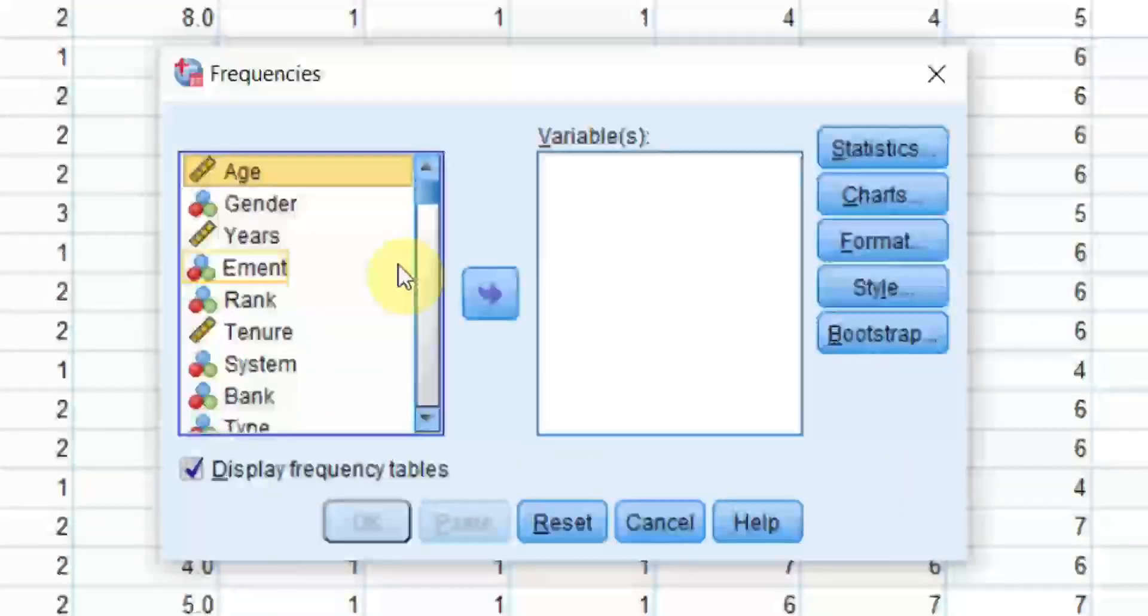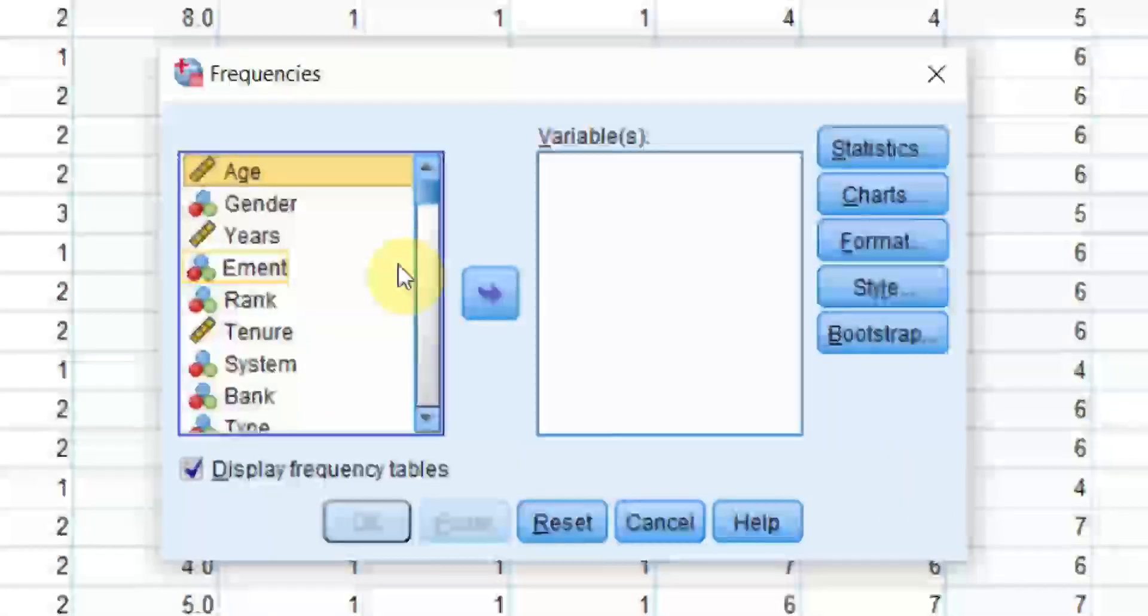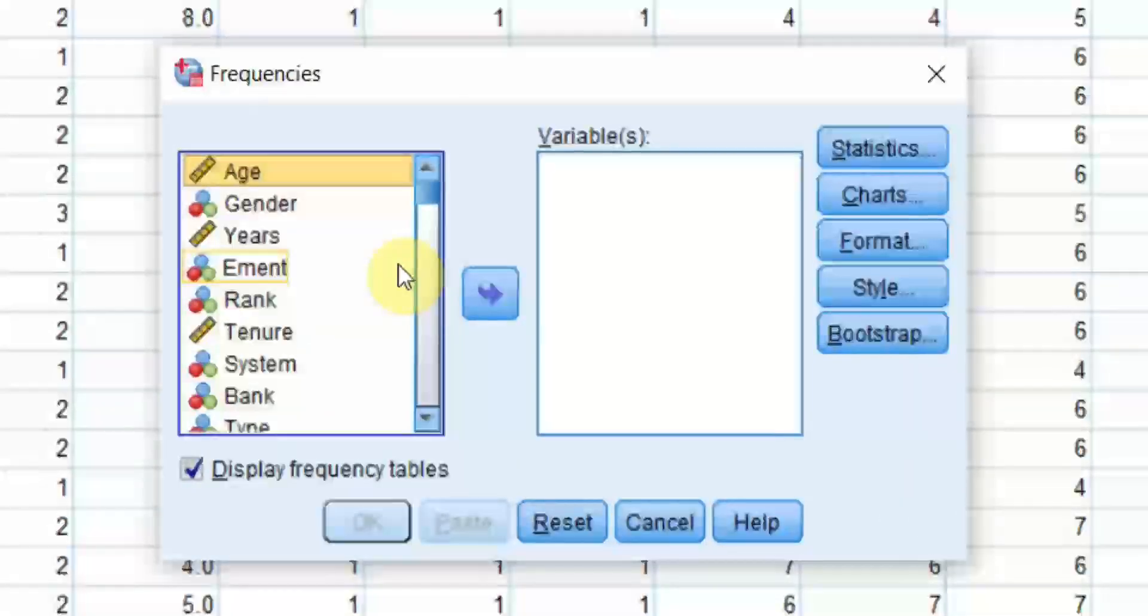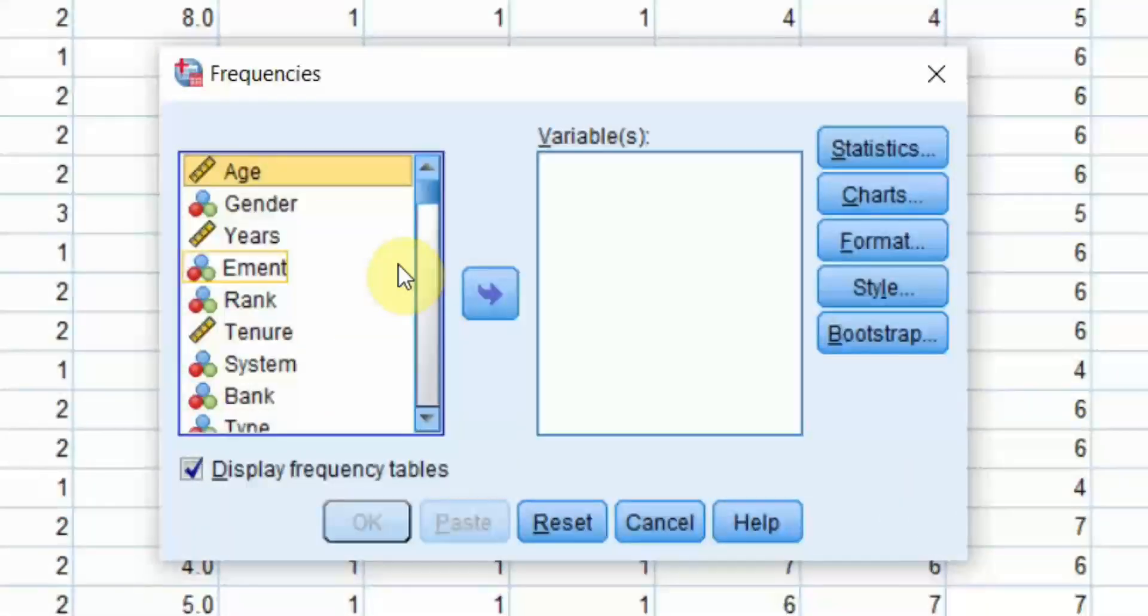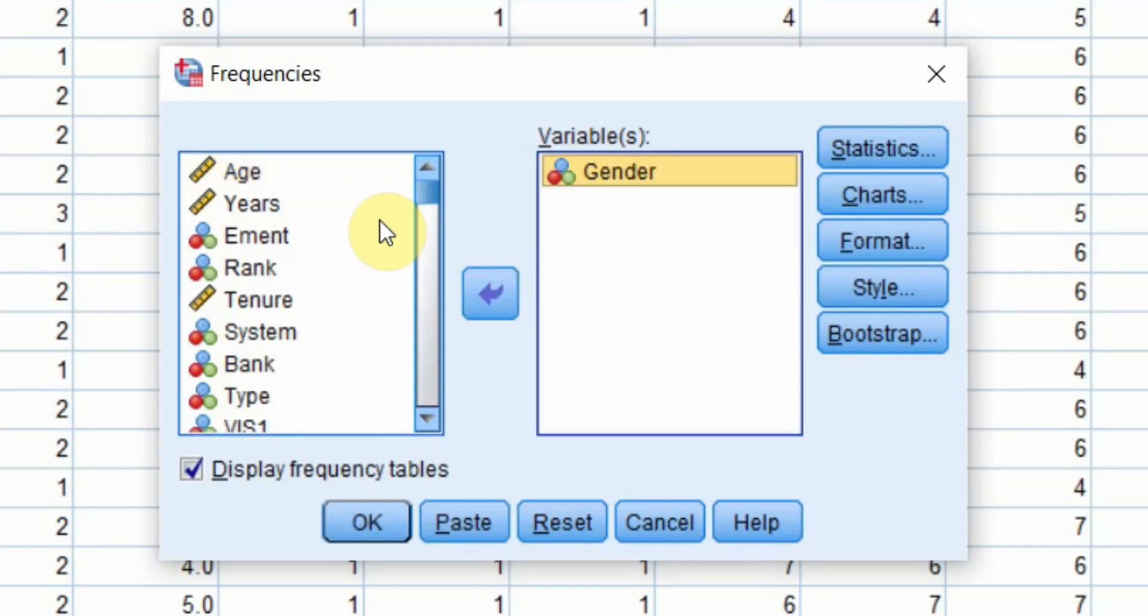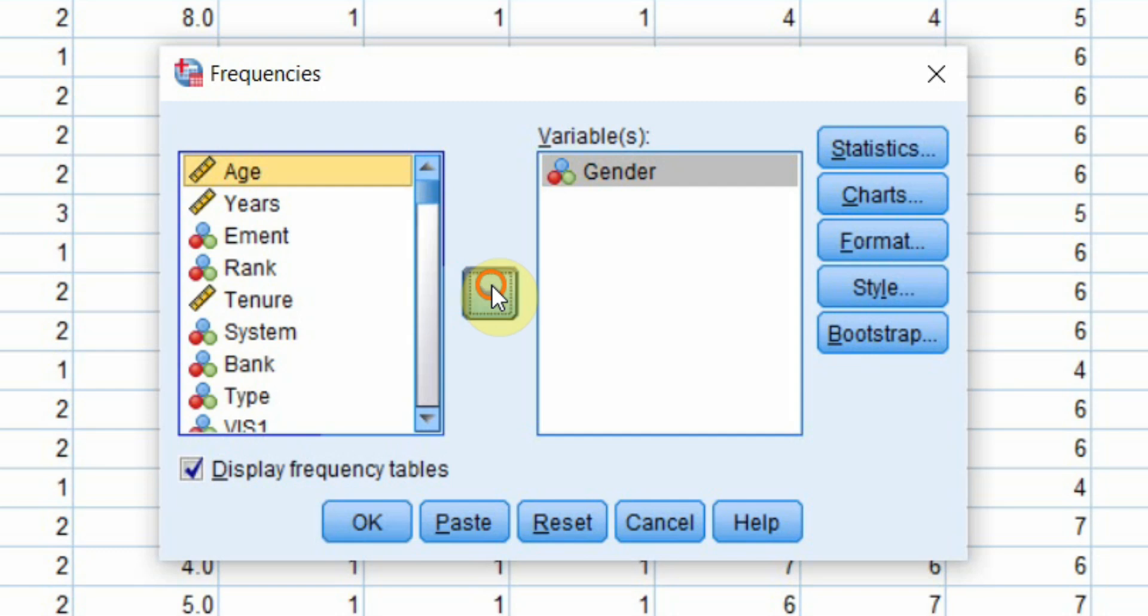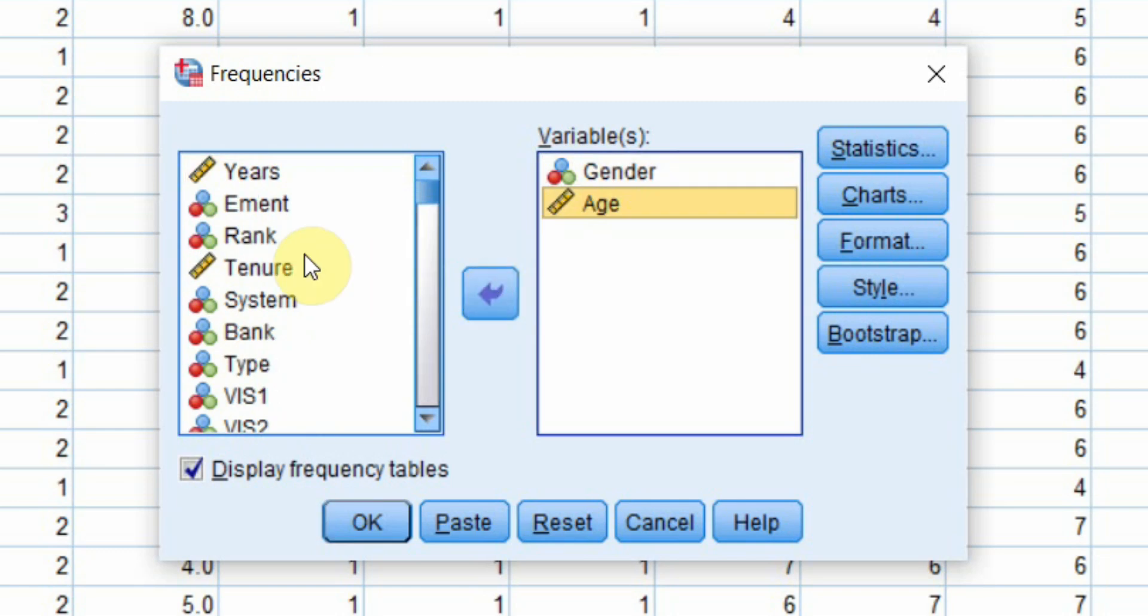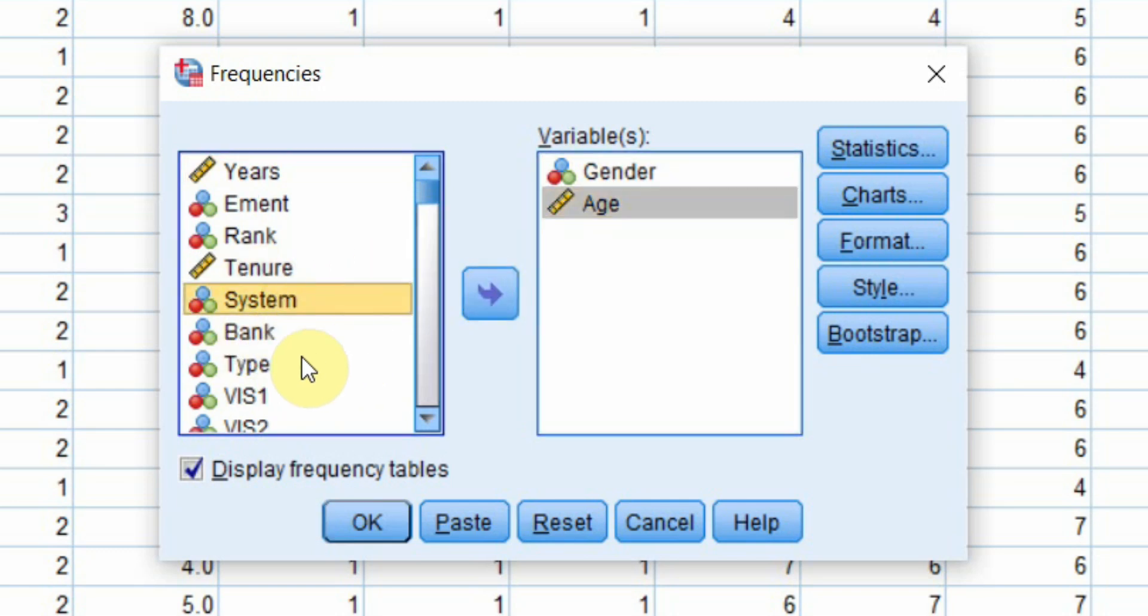Now frequencies are normally preferred for categorical variables. So let's say I get gender here. Let me get it for age as well. Let's say system as well.